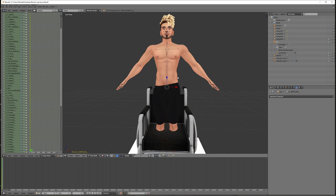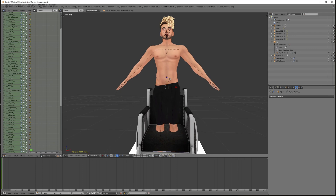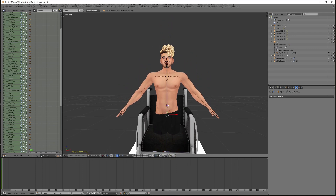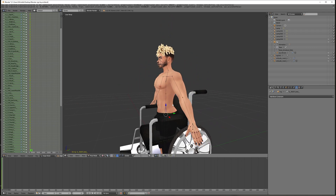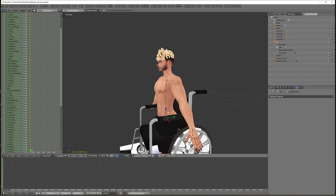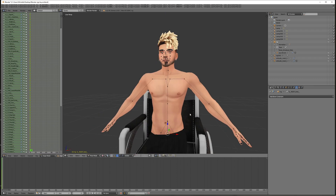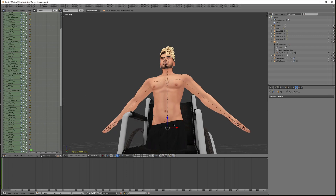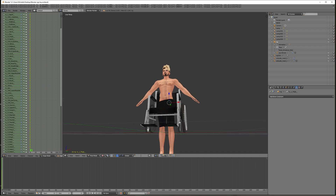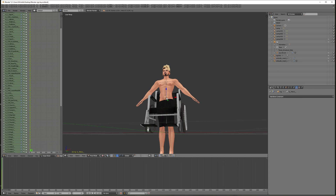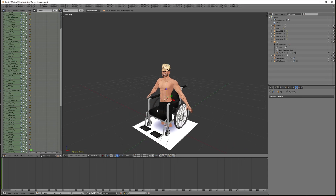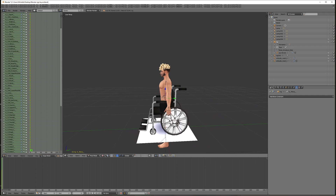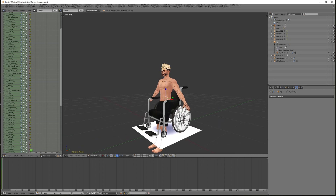I'm just going to pull him down so that way he's in the seat. You can always readjust later — it doesn't have to be perfect right off the start. I'm going to look for the pelvis and turn to the side. I used the R key, by the way, for rotation.